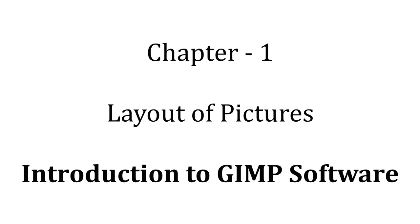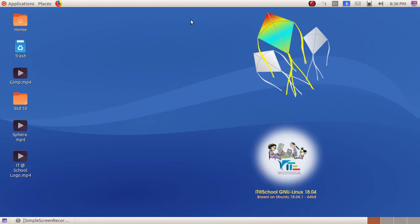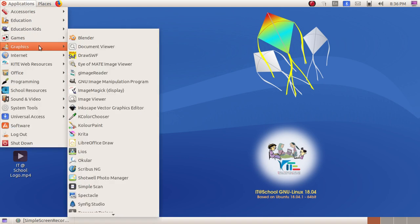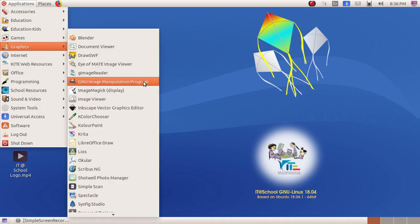As the ninth standard first chapter, we are going to open up GIMP. So for that, go to Applications, Graphics, then GIMP Image Manipulation Program.